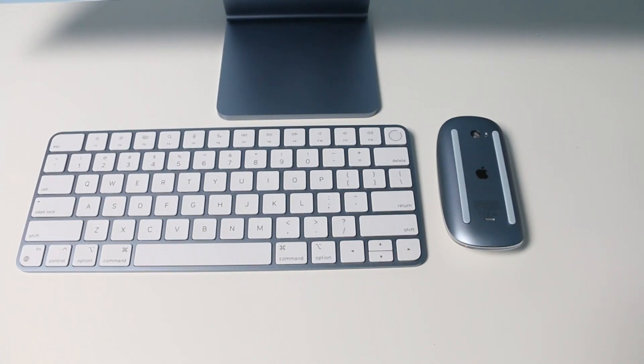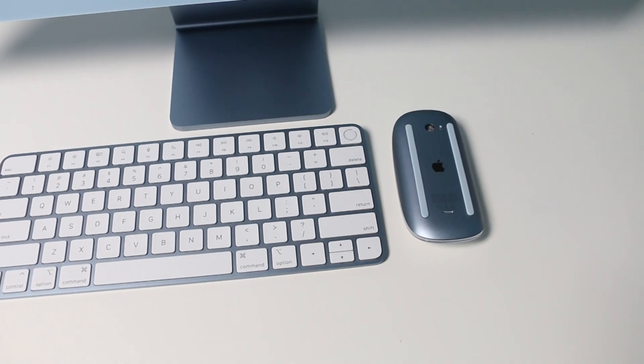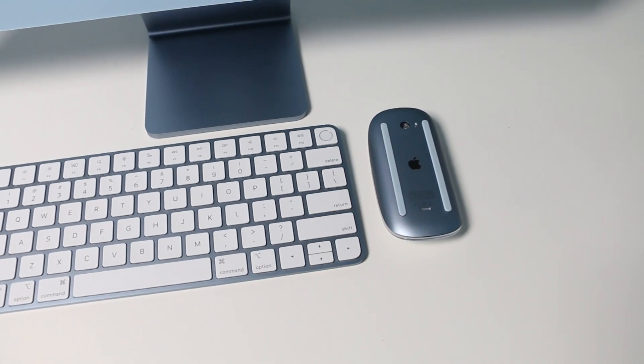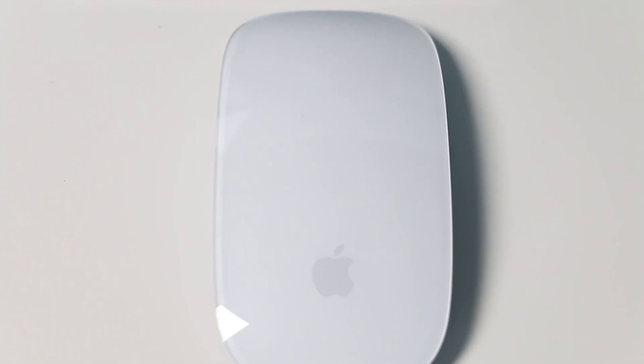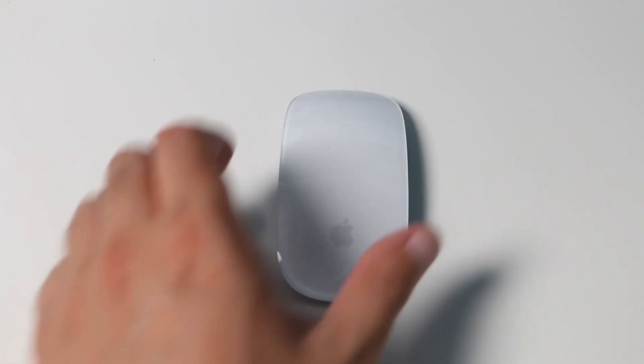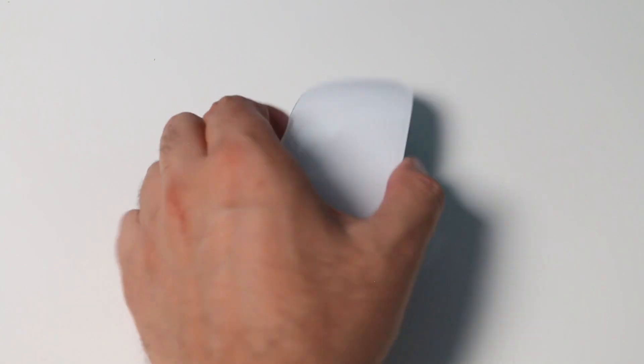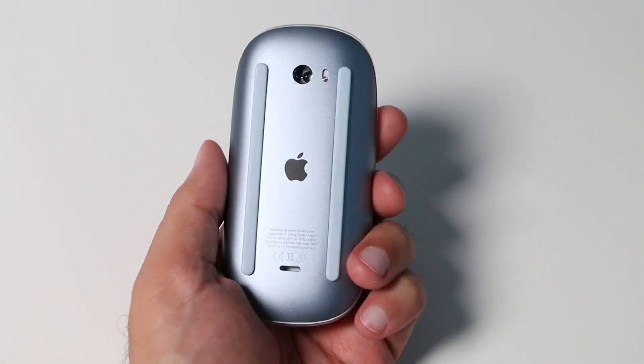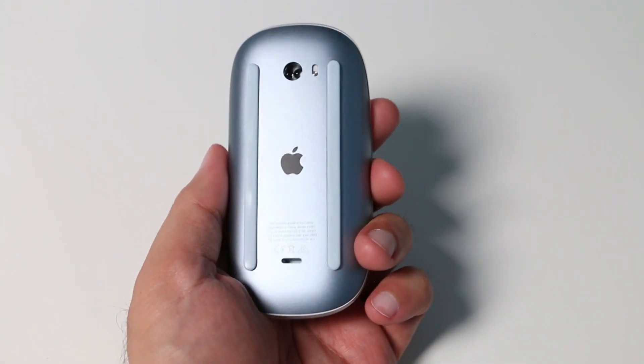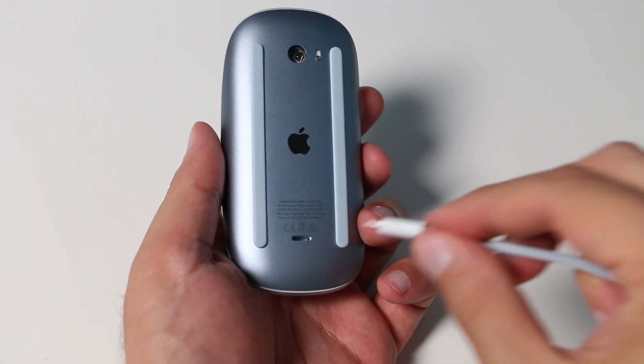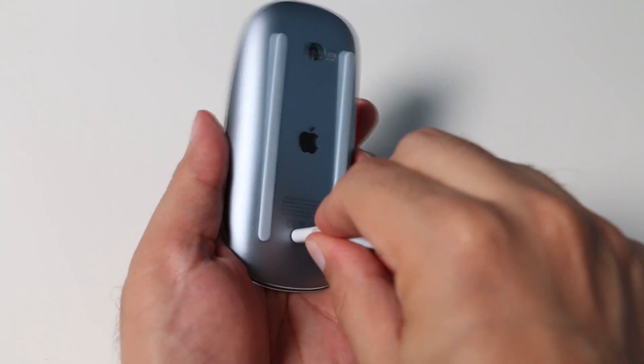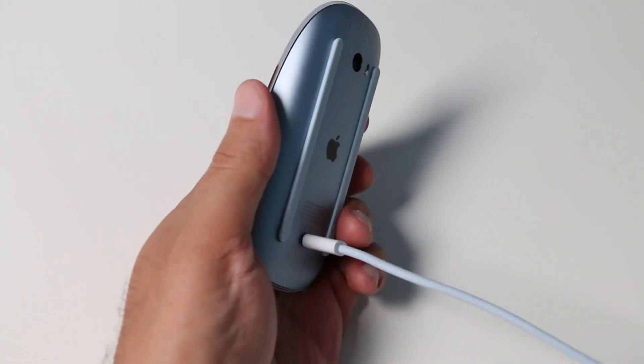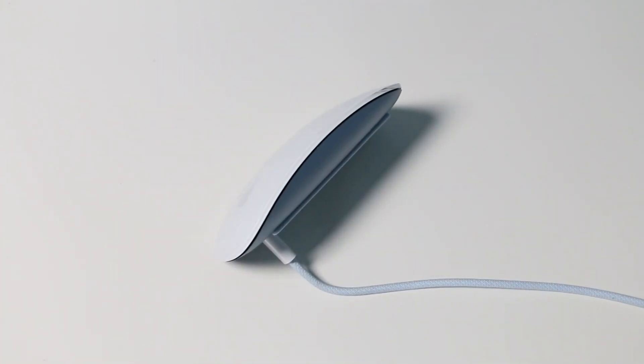As you might expect, the mouse also comes in the same colors as the iMac. Other than the colors, it's still the same Magic Mouse. A single piece of white acrylic on top with an aluminum bottom. A minimalistic mouse with up and down scrolling and left and right swiping, faulted for having the charging port located underneath, rendering the mouse useless while charging. Some people either love the mouse or hate it.